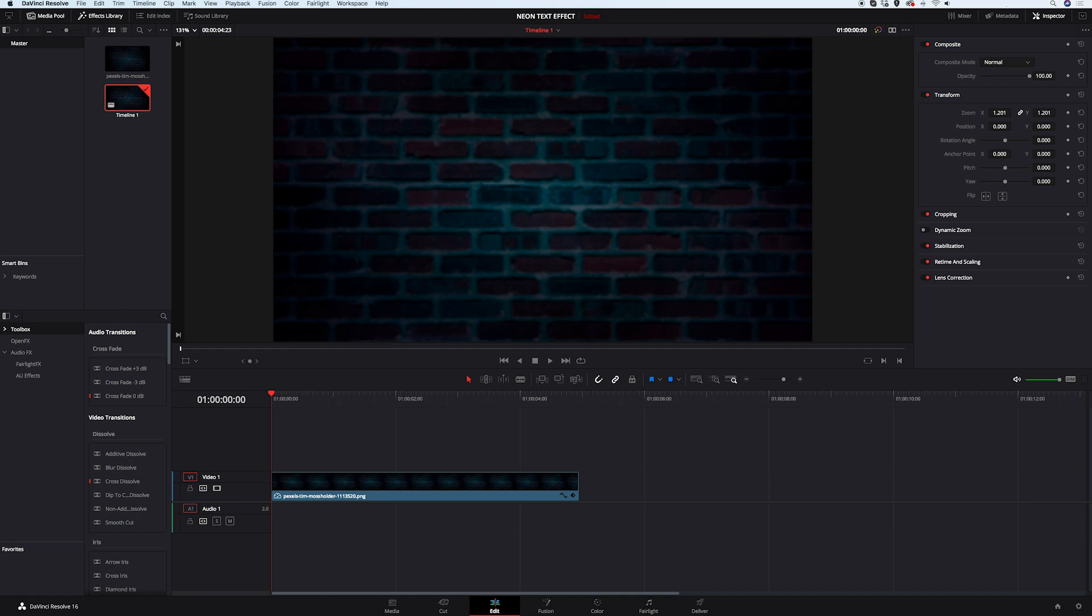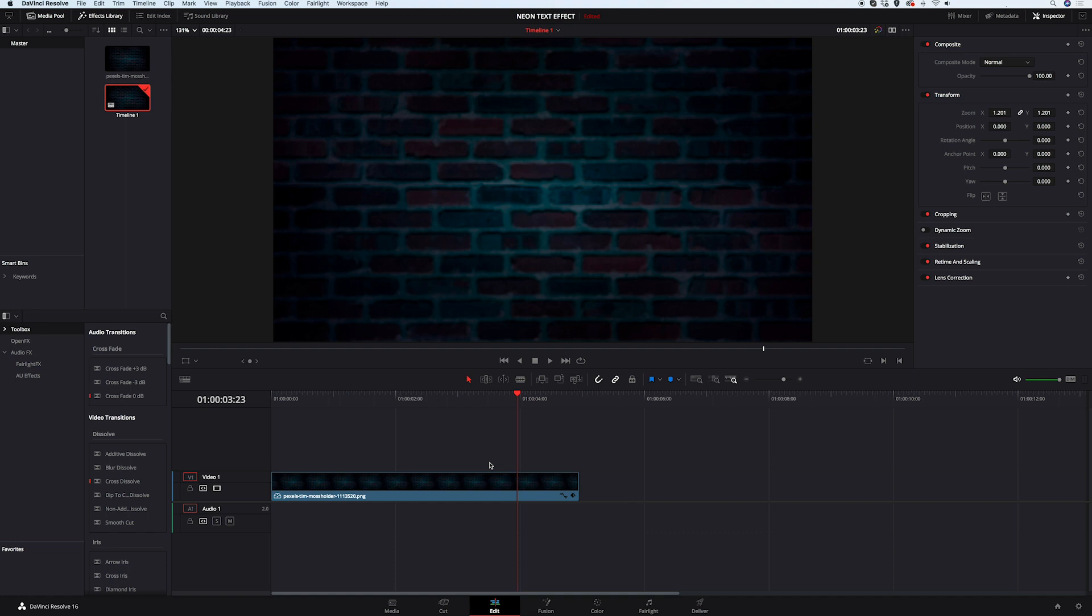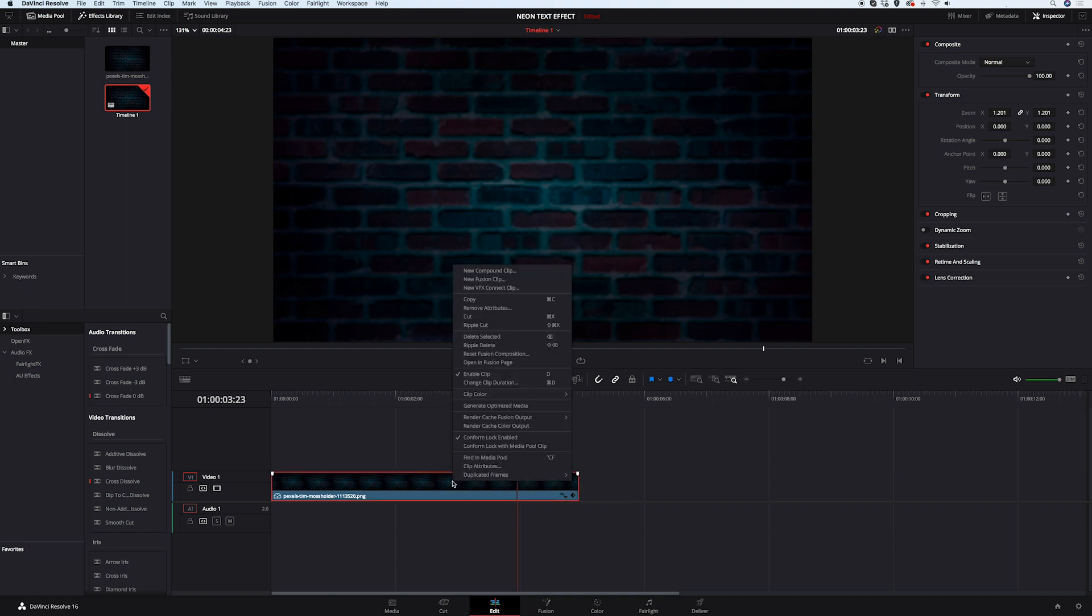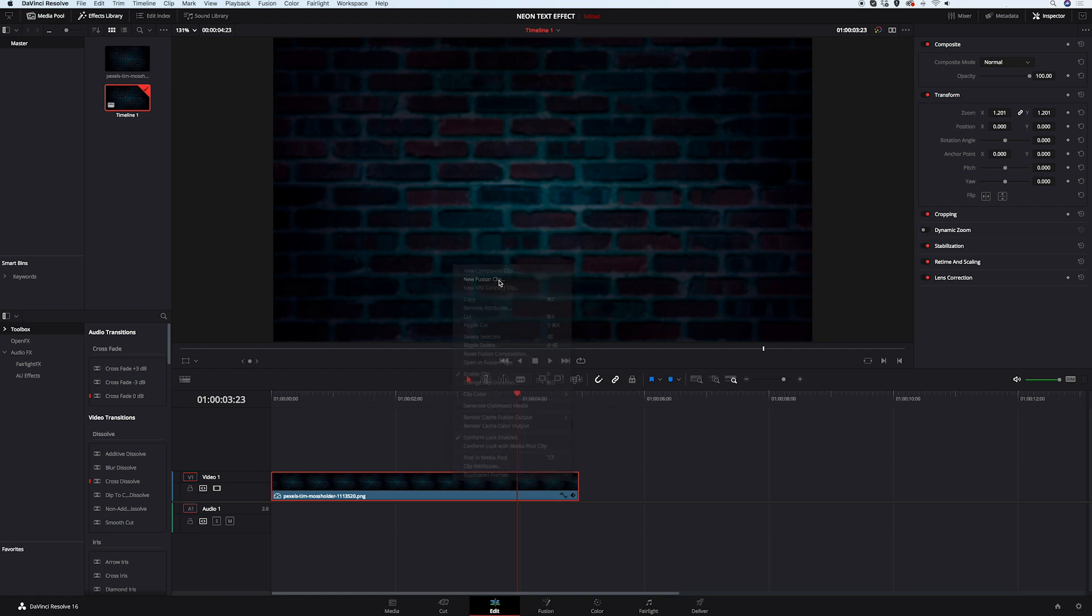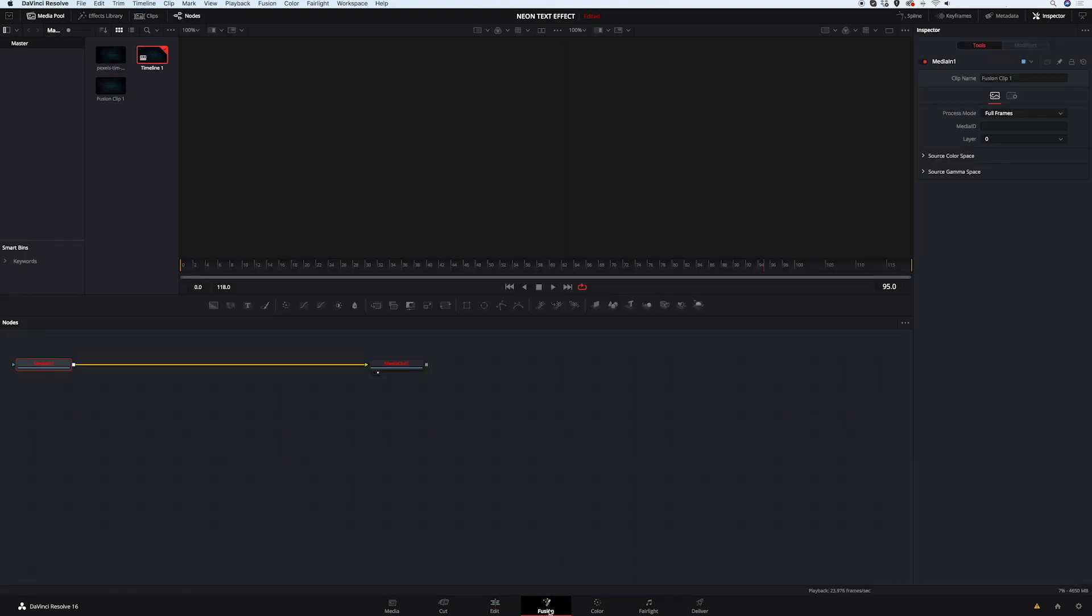We are in the editing tab and I already have my clip on the timeline. It's just a still and I thought it would work nice as a background for our neon text. And in order to open it in Fusion, we have to right click on it and then click on New Fusion Clip. Now we can switch our tab to Fusion and here we are.